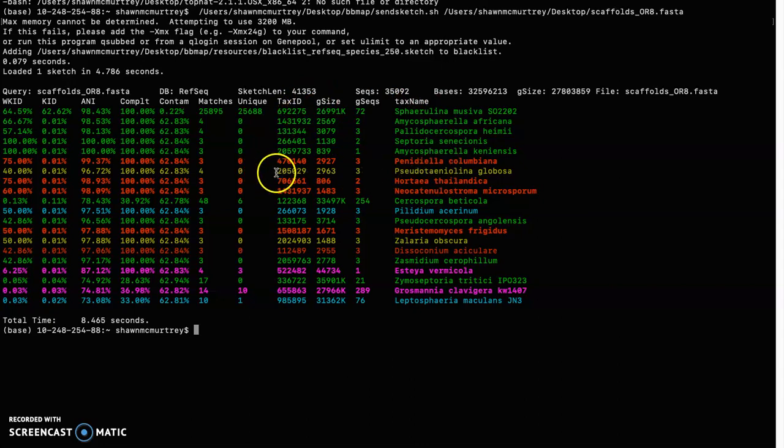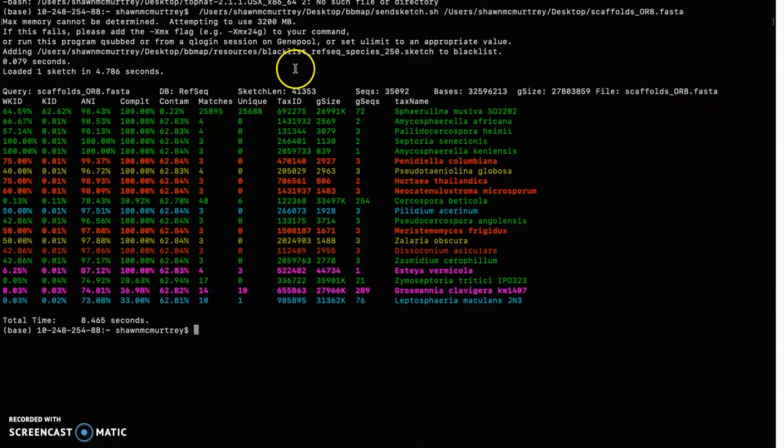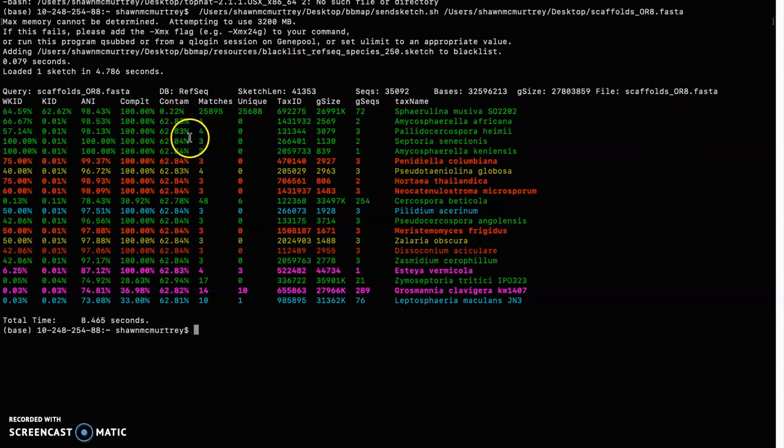Yeah, anyways this was a super easy program once you download it and it's just that one line. So it is a great tool to see if your genome is contaminated. All right.